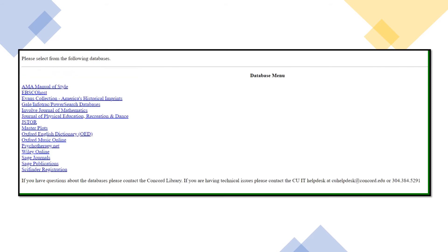Now that you're logged in, you'll see a page of all the available databases that you have access to. Simply click on the one of your choice to begin using it.